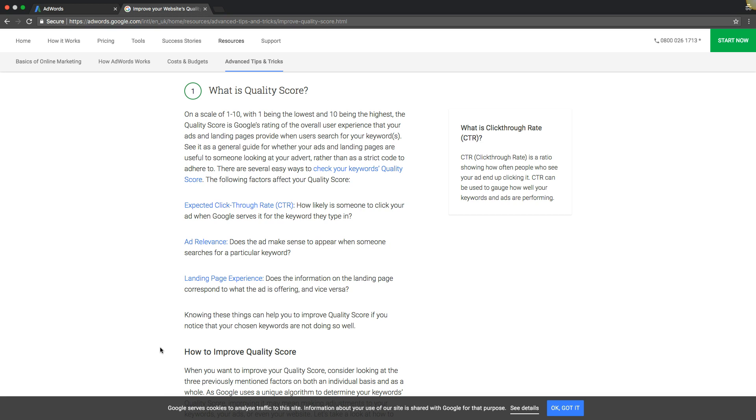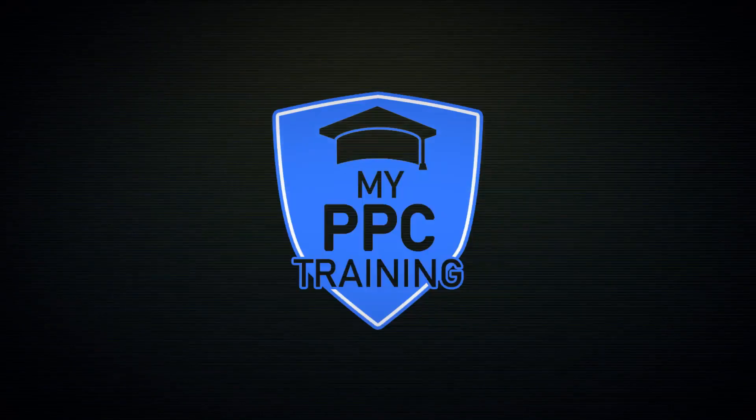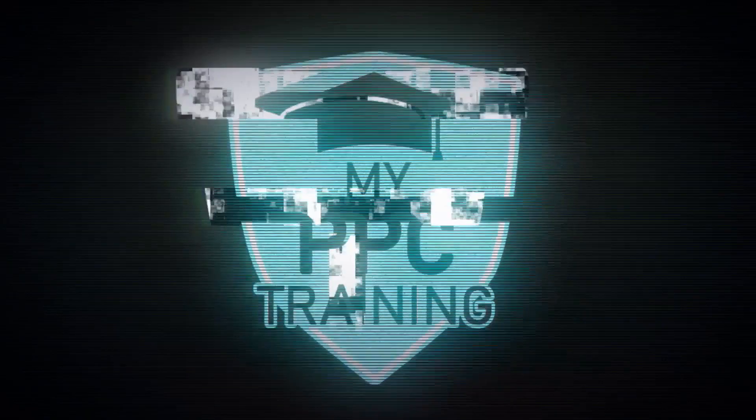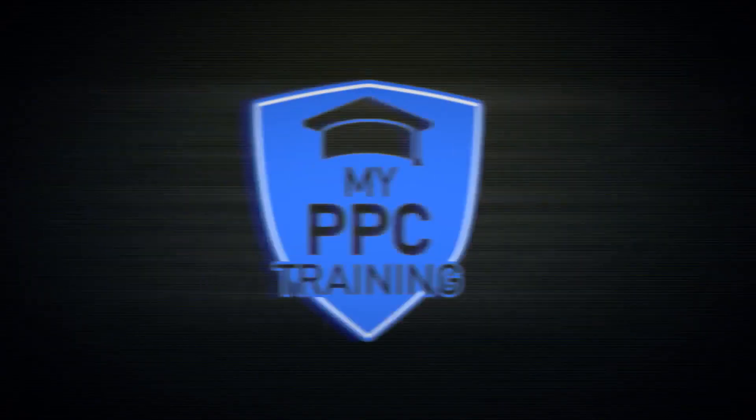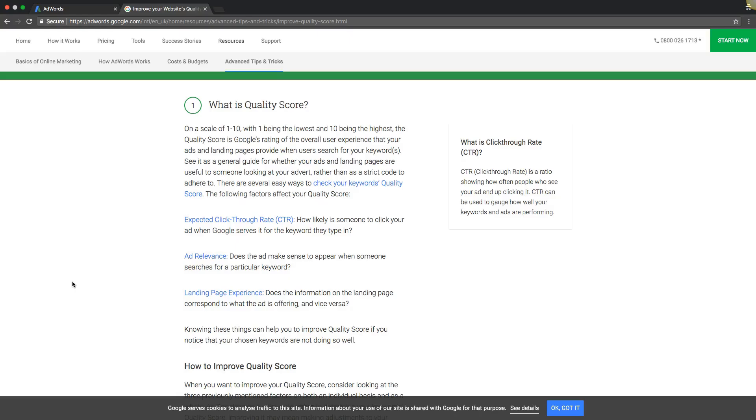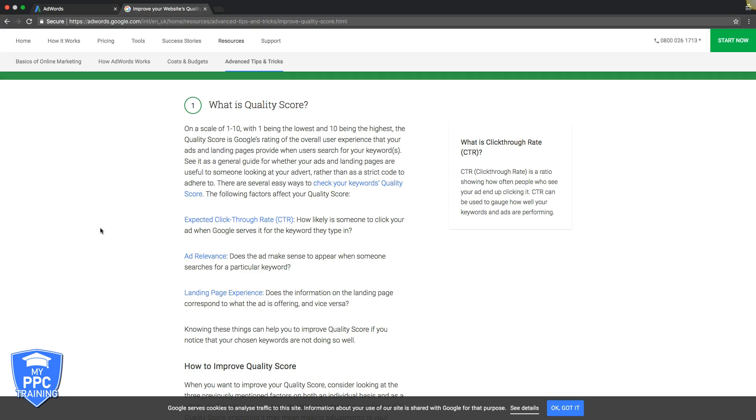Okay, so if we come to Google's own doc here about quality score, you're going to see a couple different things. How it works is it's a scale of 1 to 10, with 1 being the lowest and 10 being the highest obviously. It's basically a rating of your overall user experience. You can see right here, see it as a general guide for whether your ads and landing pages are useful to someone looking at your advert.